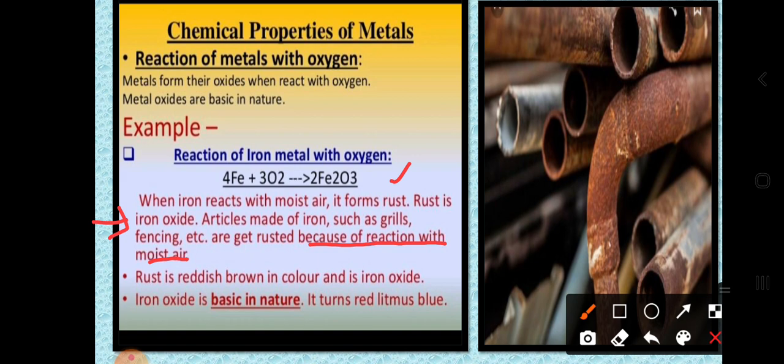These observations — that iron reacts with moist air to form rust, that rust is iron oxide, and that articles like grills and fencing get rusted — can all be expressed in chemical representation. There is no need to write all those sentences if you know the chemical equation. For now, do not worry about balancing; just focus on how to write the equation.